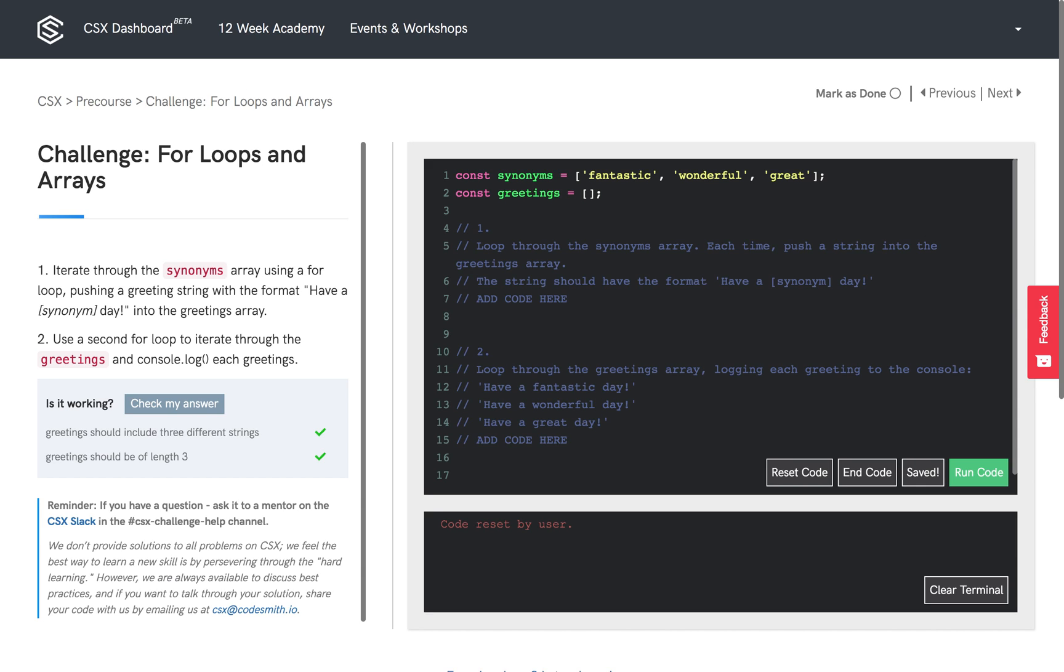In this challenge, we are going to see how a for loop can be used to interact with arrays. There are two parts to this challenge.